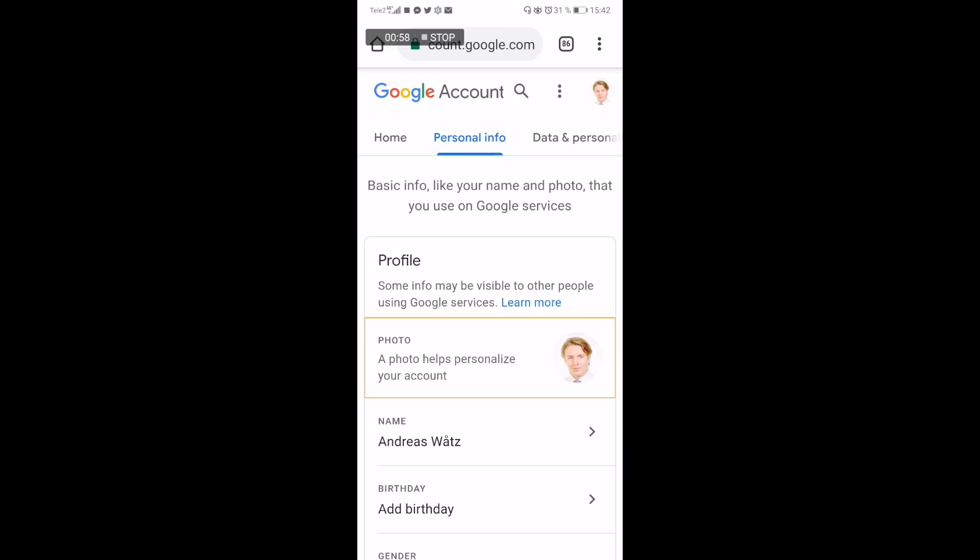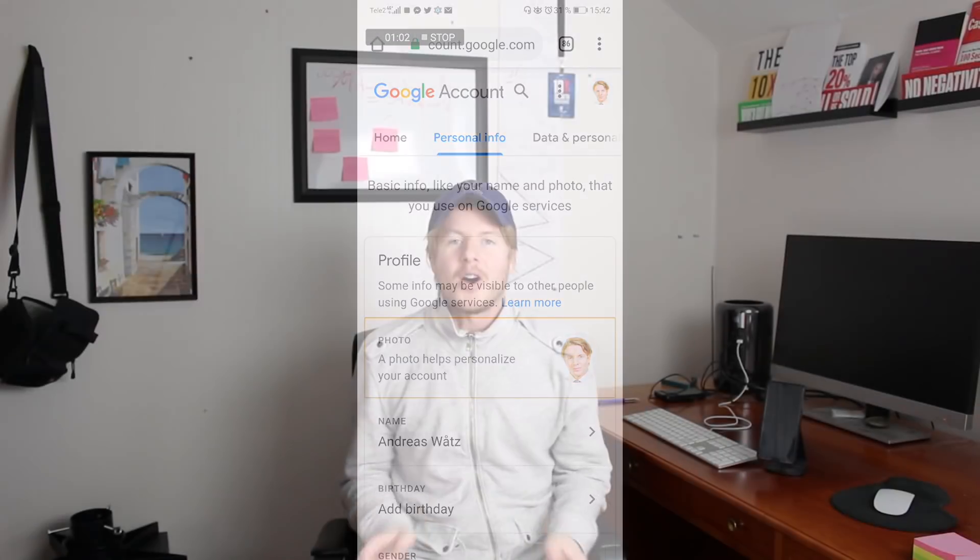That's how you can change your YouTube profile picture in 2019. I hope this helped! You may have to wait a couple of hours before the changes are fully applied to YouTube and Google, so if you don't see your image right away, just keep that in mind.